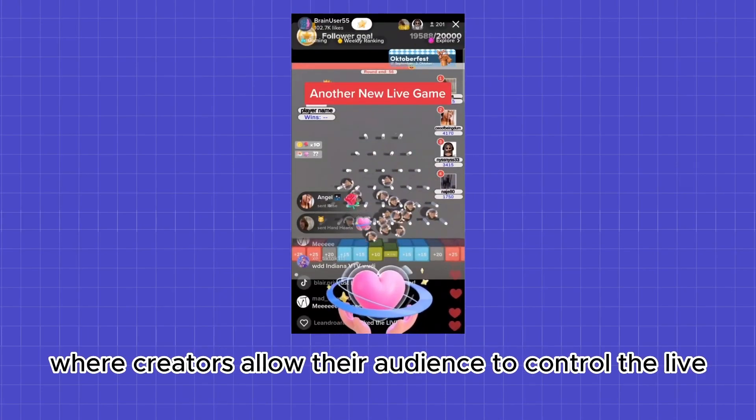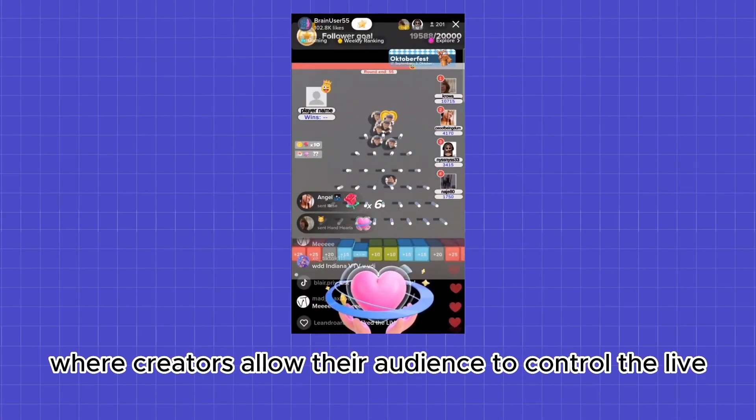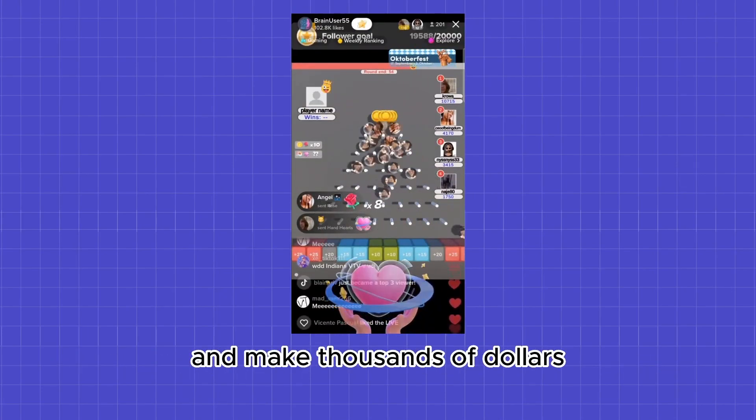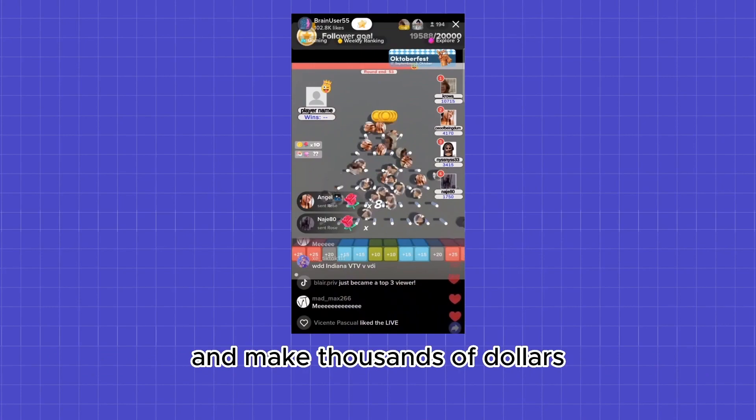Have you ever come across those captivating TikTok live streams where creators allow their audience to control the live and make thousands of dollars?